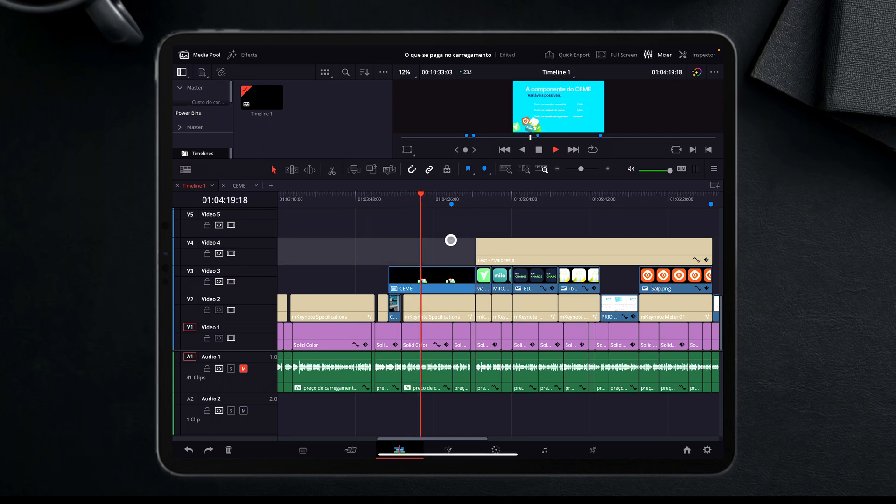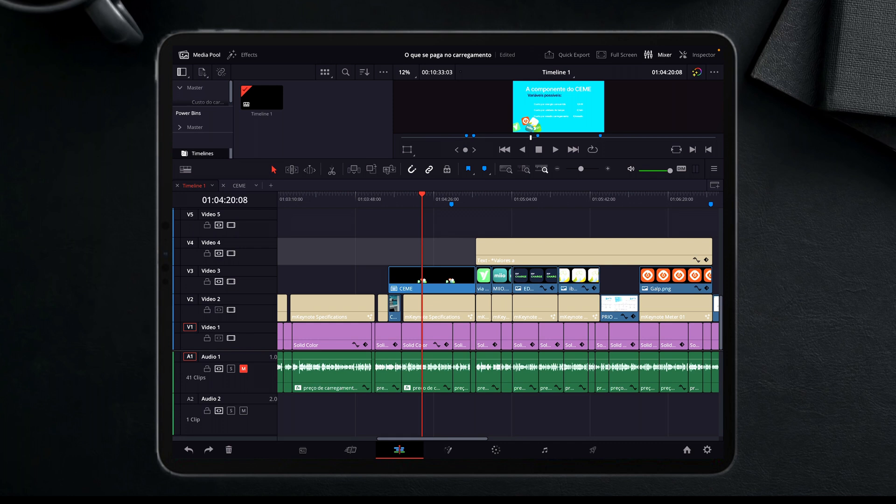But now it's only in one compound clip, and this is really good. But now you can ask me, what if I want to go back and edit something in one of those video clips? Well, it's quite easy.